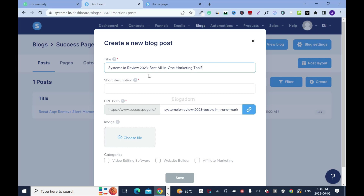The title is: Systeme.io Review 2023 – Best All-in-One Marketing. These are keywords you need to include in your titles — something to do with a number, year, and words like 'best' or alternative power words like that.